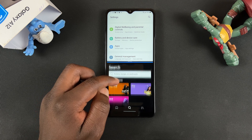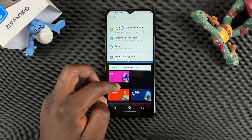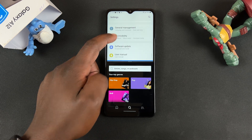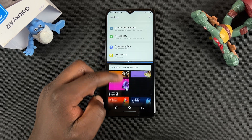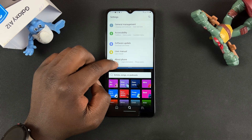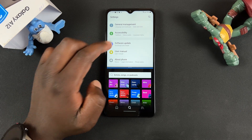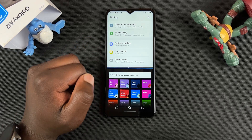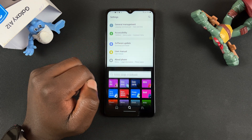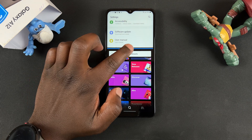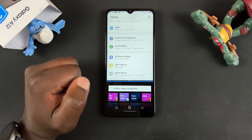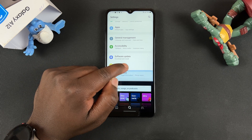There you go. You can see I'm using Spotify and my Settings app in split screen mode. You can use the slider in the middle to drag up to give the bottom application more room, just like that. Or you can give the top application more room by dragging down, just like that.